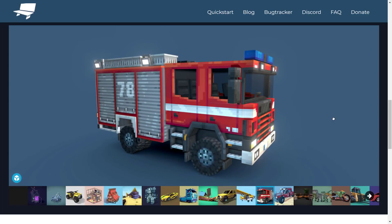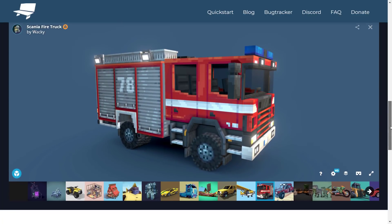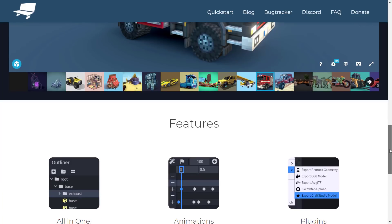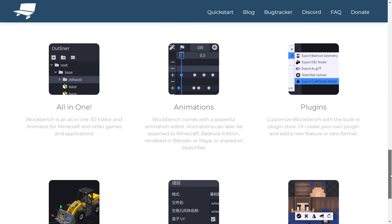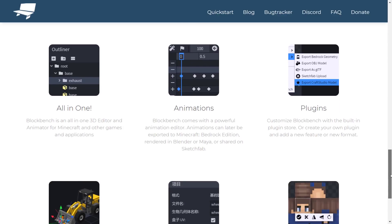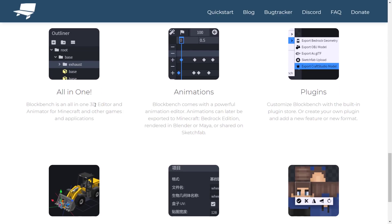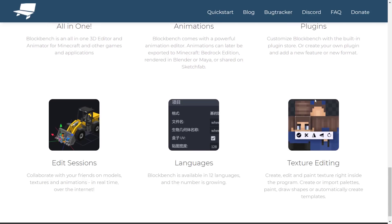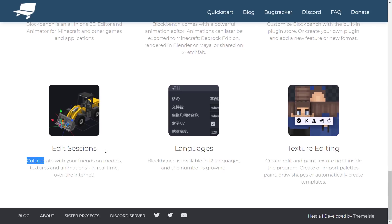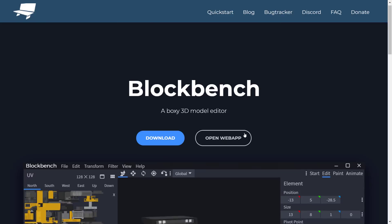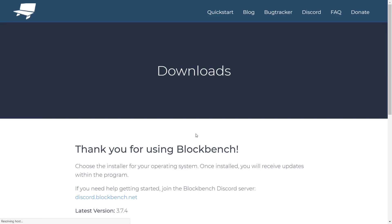As you can see, it is a blocky base modeler — you could also say voxel. Sort of like Minecraft, it technically is and isn't. Animations are in there, plugins are in there, and multiple people can actually work on things together, so you can collaborate with a friend on the same thing.